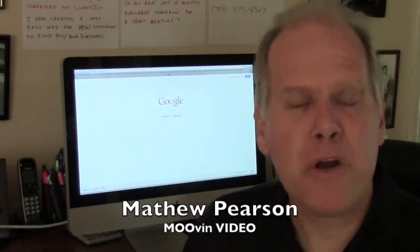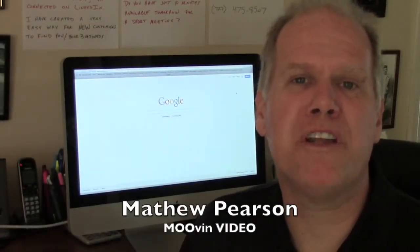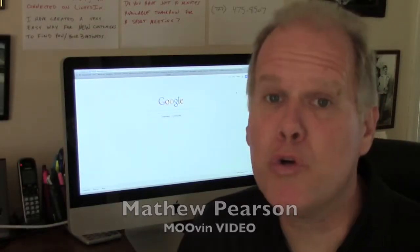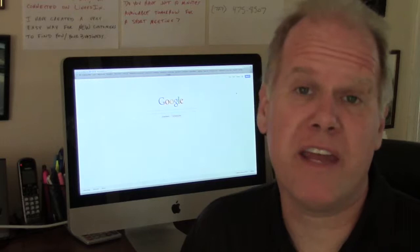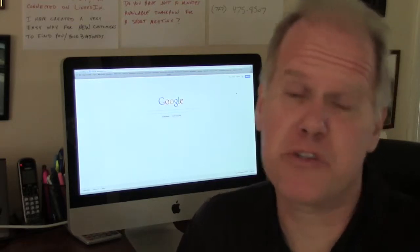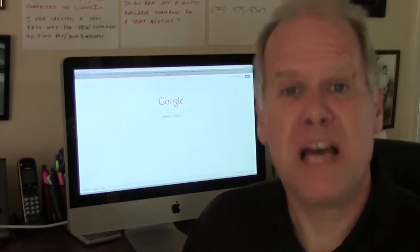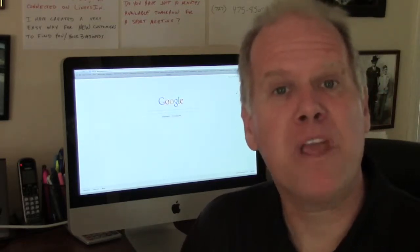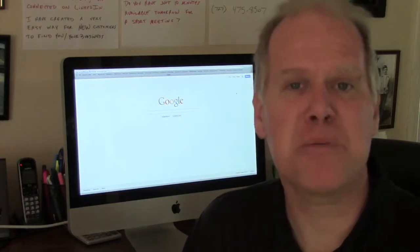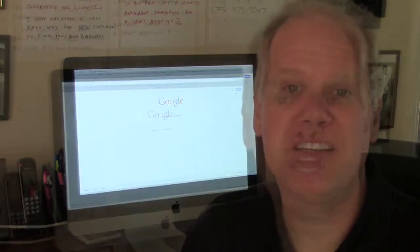Hi, I'm Matt Pearson. I want to show you how important it is to use Google to your advantage. Your customers search for you on Google. I'm going to show you how we can make it really easy for customers to find you.